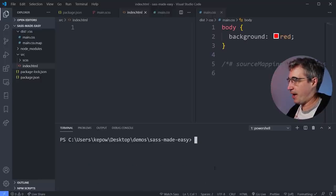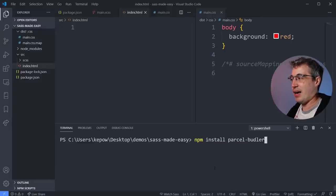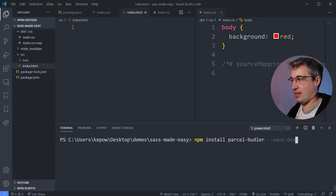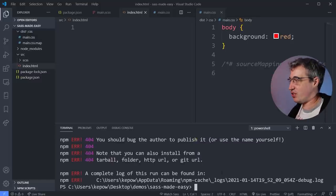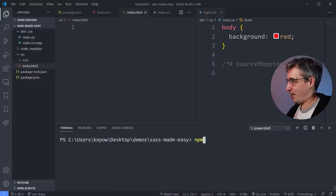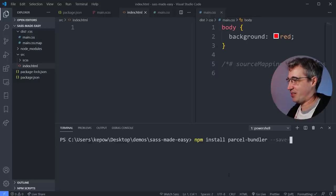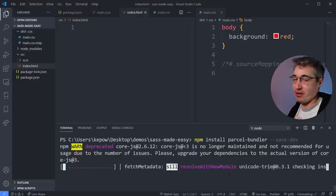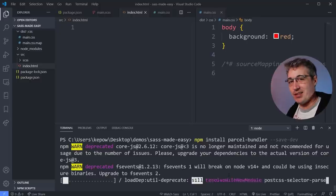I'm going to cancel the Sass watch and run `npm install parcel-bundler --save-dev`. Note: `--save-dev` can also be written as `-D`. Parcel is a heavier package than Sass, so it takes a bit longer to install. Once it's done, if you look at package.json you'll see parcel-bundler has been added to dev dependencies. There are a lot more files in node_modules now as well.